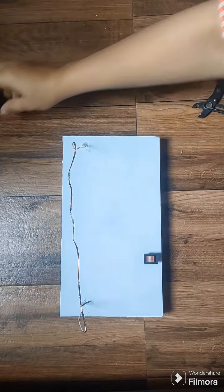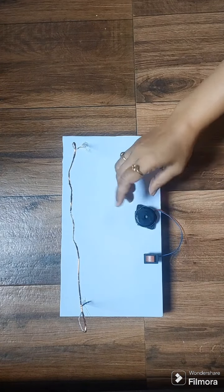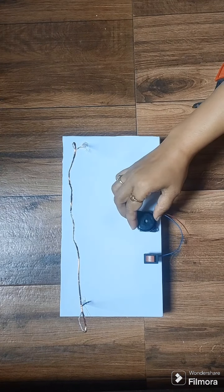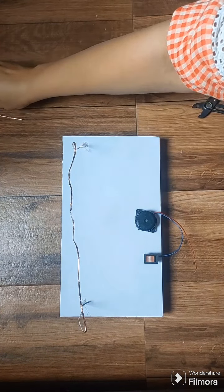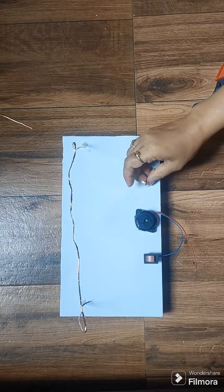Fix the switch, buzzer, and LED on the upper side of the box and route the wires to the underside.